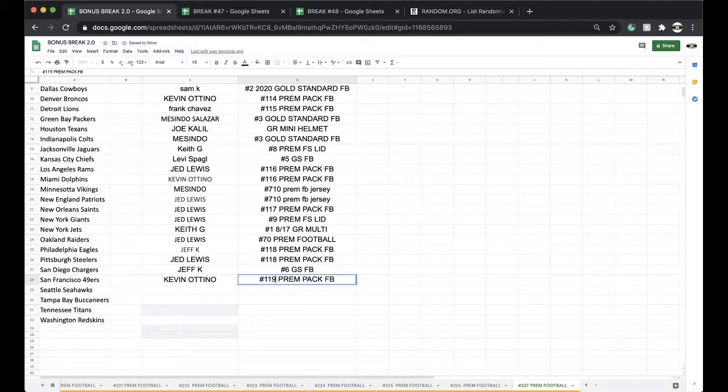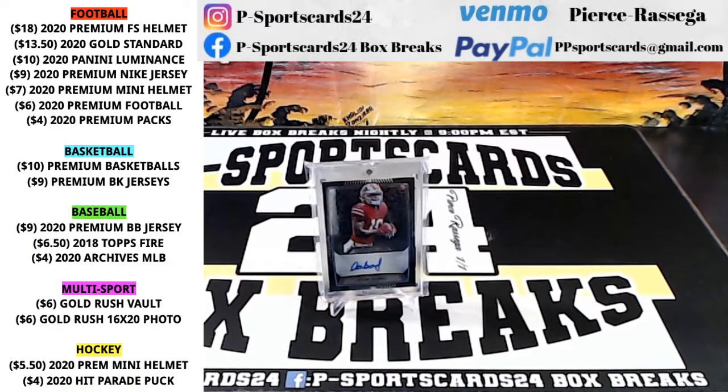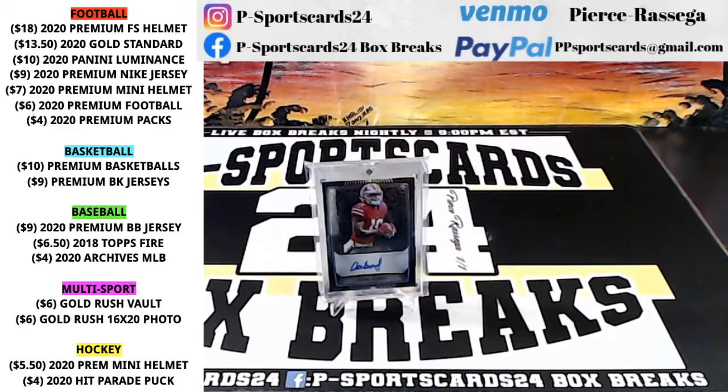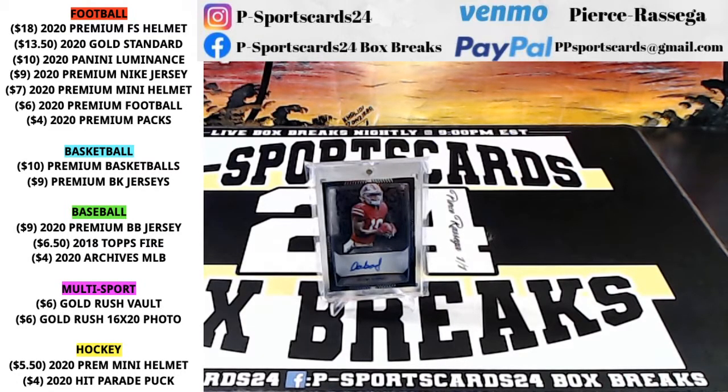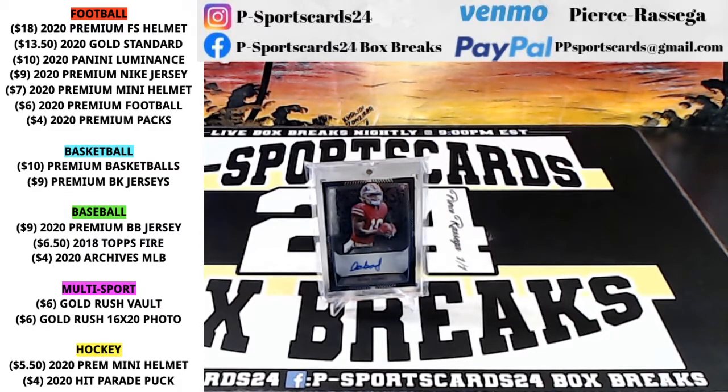Every night, 9 p.m. Eastern Standard Time. Never miss a live break. Full-size helmets up next, followed by a baseball jersey. Appreciate it, have a good one guys. Thank you very much, stay tuned. Please subscribe, give the video a thumbs up.